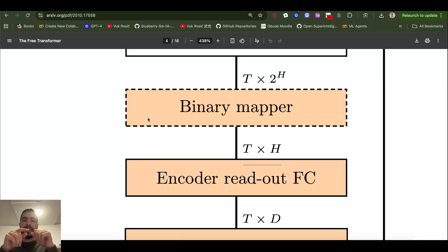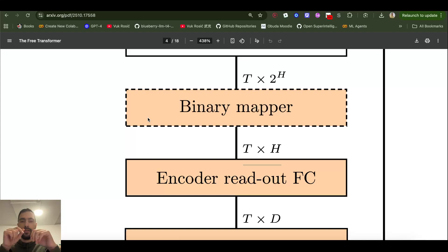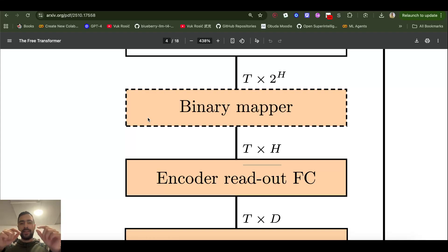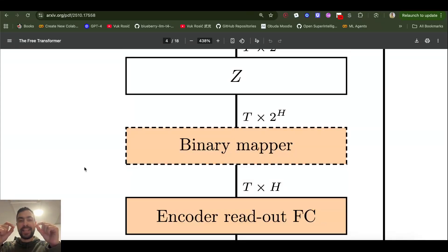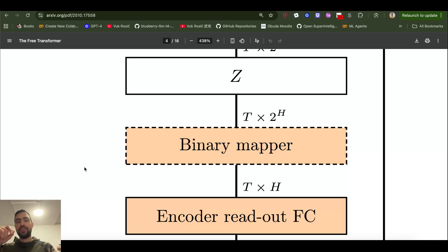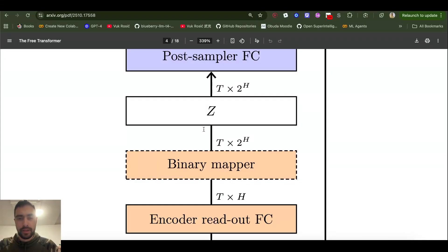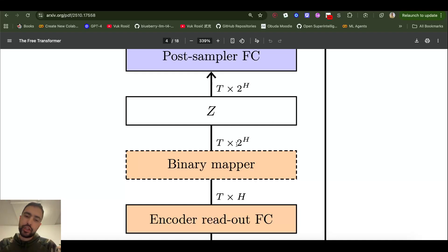Each of those 16 numbers is then passed through a sigmoid function, which outputs a value between 0 and 1. For example, if sigmoid outputs 0.8, we do a coin flip with an 80% chance the number becomes 1 and a 20% chance it becomes 0. This gives us a vector of 16 ones and zeros — a 16-bit binary number. We then convert that binary number to decimal: for example, if the vector is mostly zeros with ones at the end, like 0000...0111, that binary number equals 7 in decimal. So this decimal number becomes our plan.